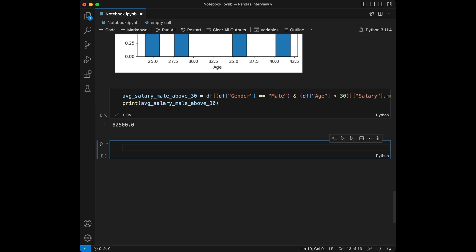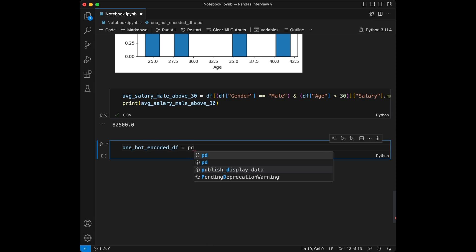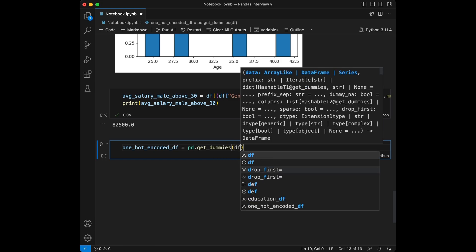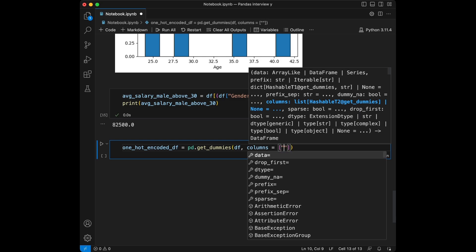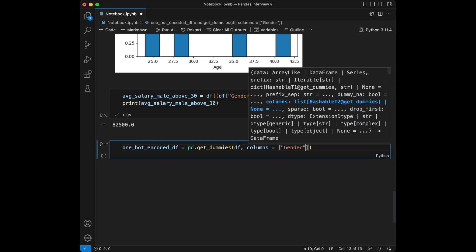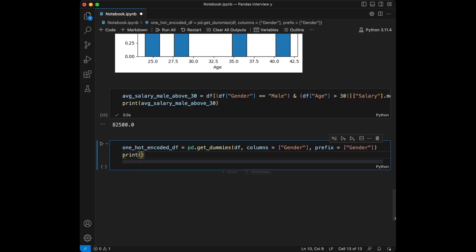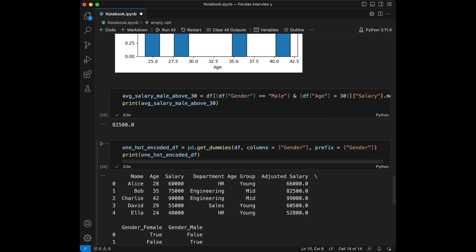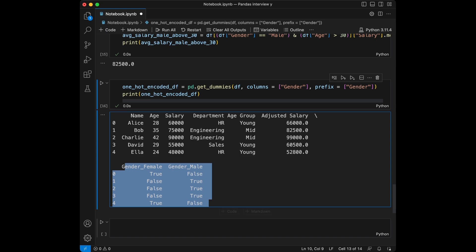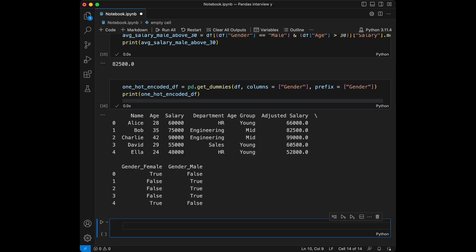Question nine: can you encode the gender column using one-hot encoding? The hint here is to use the `get_dummies` method from pandas. We say `one_hot_encoded_df = pd.get_dummies(df, columns=['gender'], prefix='gender')`. Let's print this. Here it is — we can see `gender_Female` and `gender_Male` columns. We used the `get_dummies` method for this.